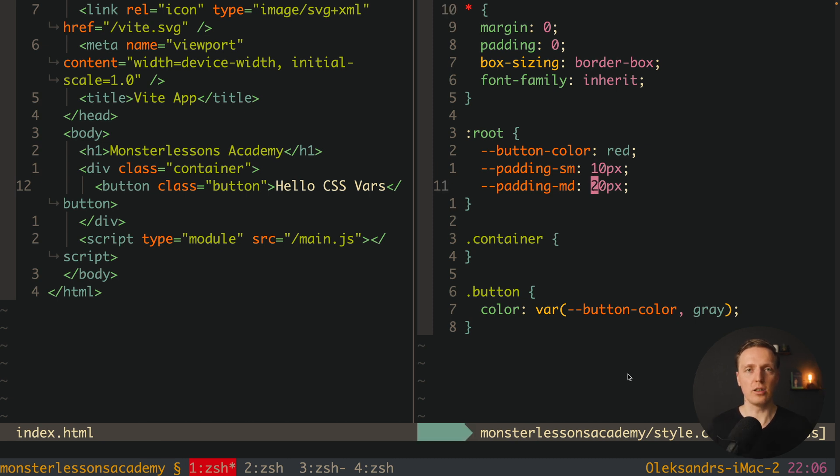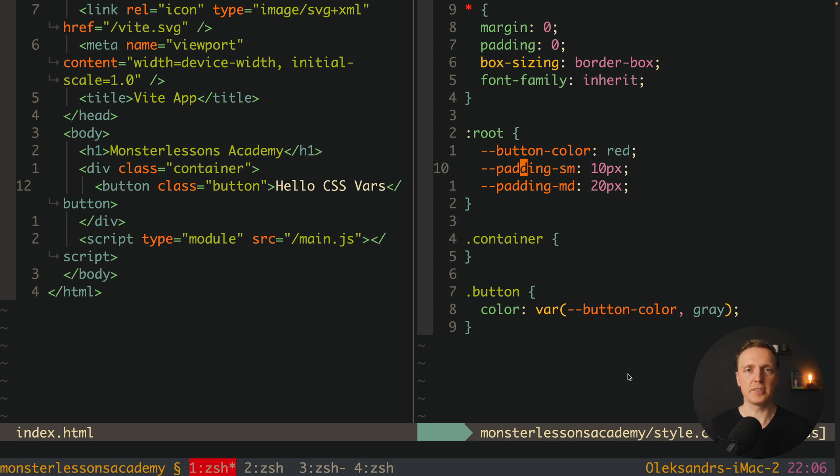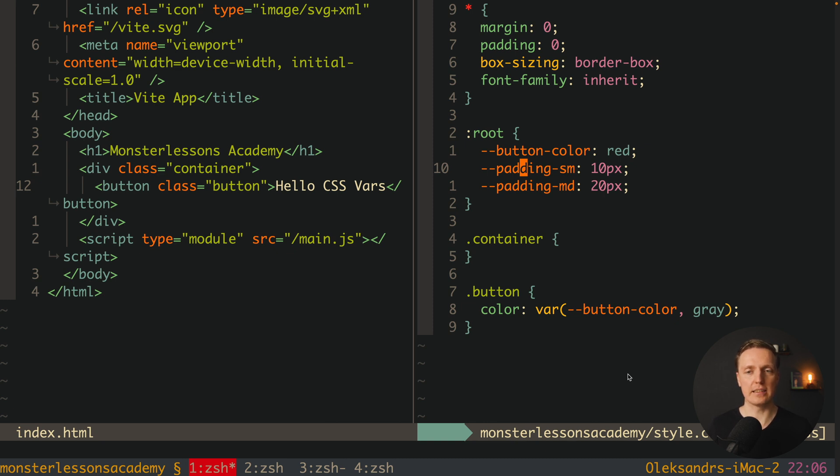And then across your whole application you are not using just numbers you are using these variables. And it helps tremendously because then you just need to update a single variable and the whole project is being updated.